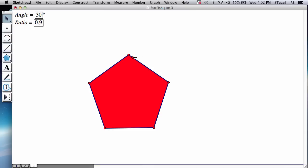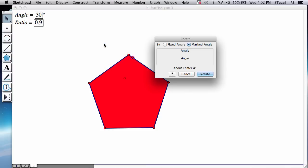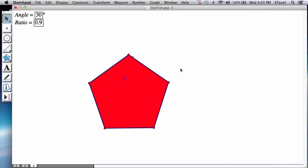So the way I do that is double click on this point to declare it a center of rotation. Select this point, transform, rotate, and the angle of rotation here is 30 degrees.